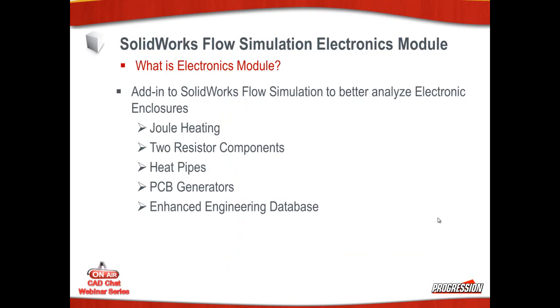So first question you're probably asking is what is the electronics module? The electronics module is an add-in to the SolidWorks Flow Simulation add-in and it's to better analyze electronic enclosures. What does the module give you? It gives you dual heating, two resistor components, heat pipes, gives you the ability to generate PC boards, and it has an enhanced engineering database.